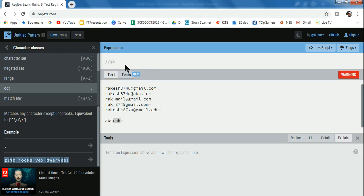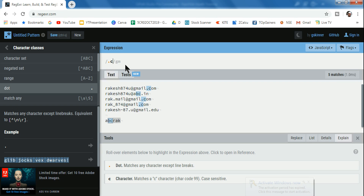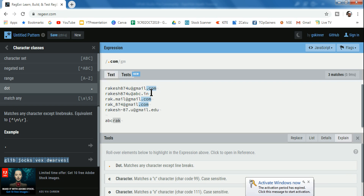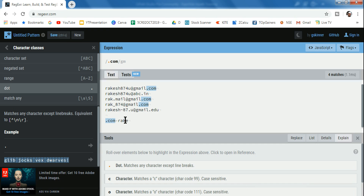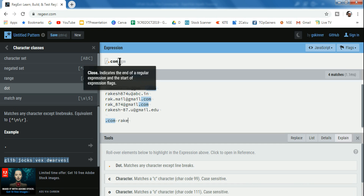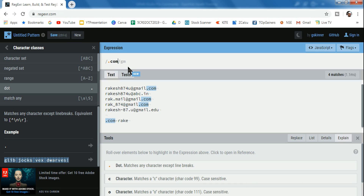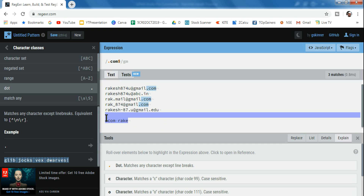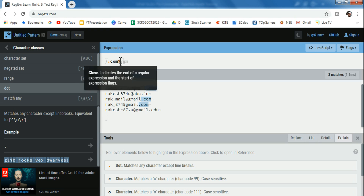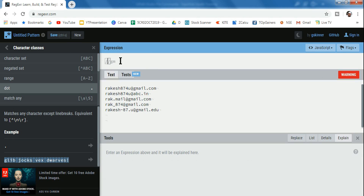We also need to understand the dollar symbol. If I write dot com, it gets selected wherever it appears. But when I put a dollar symbol, it's the opposite of the caret — it identifies anything at the end of the sentence. So caret and dollar are very useful, and you need to understand how they work.